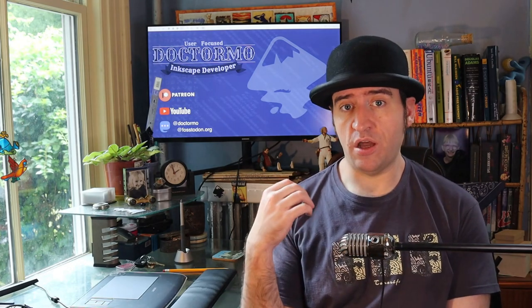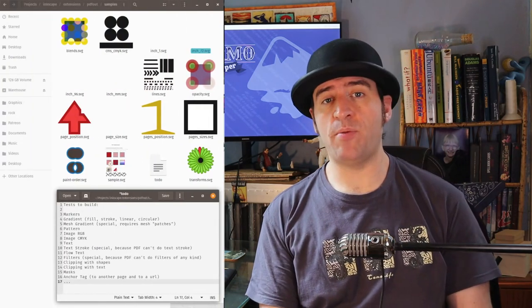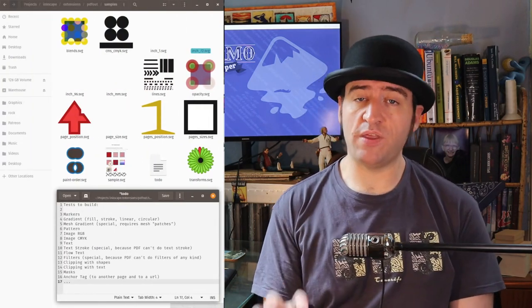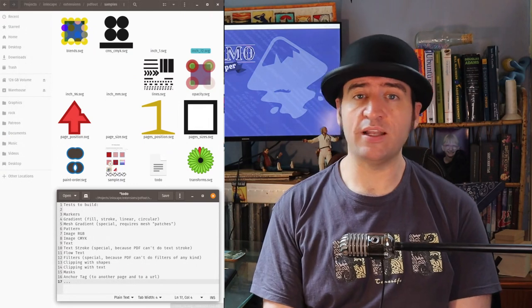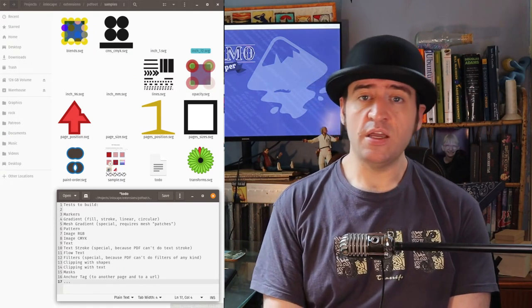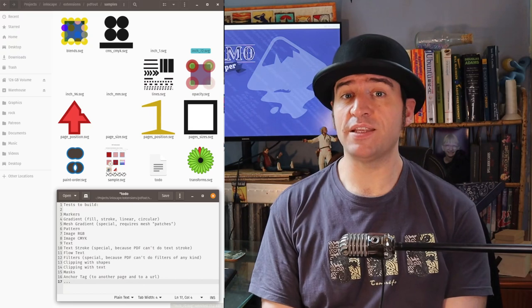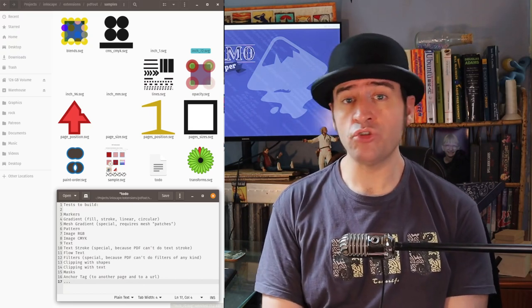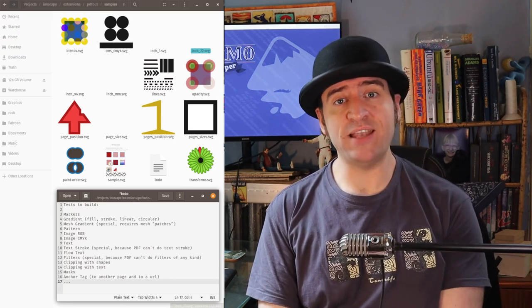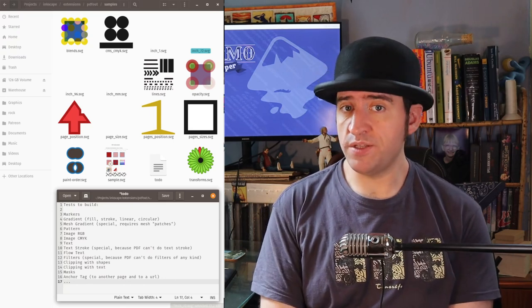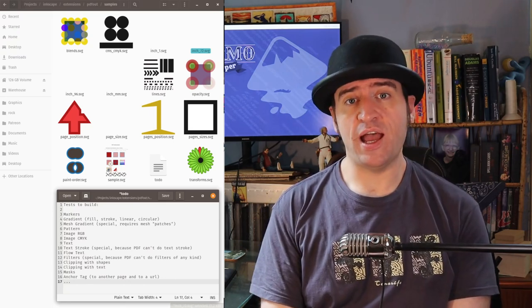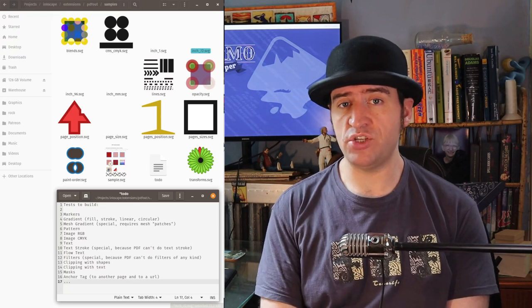I've been developing some of the test files and the features that I need to be able to support in the PDF output. This is everything from having multiple pages with items positioned on them correctly, multiple documents in different units. Then we have things like lines, stroke widths, stroke ends, end caps, joins, dashes, and a bunch of all the different features in lines.